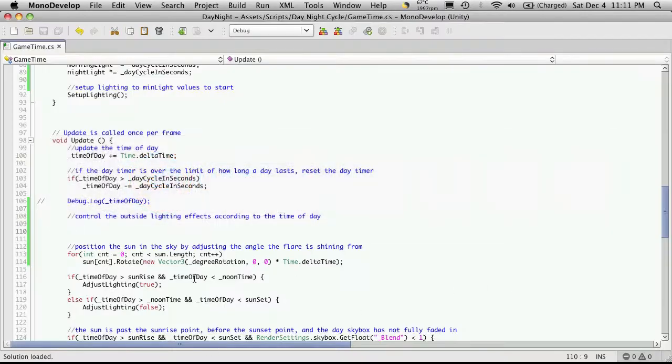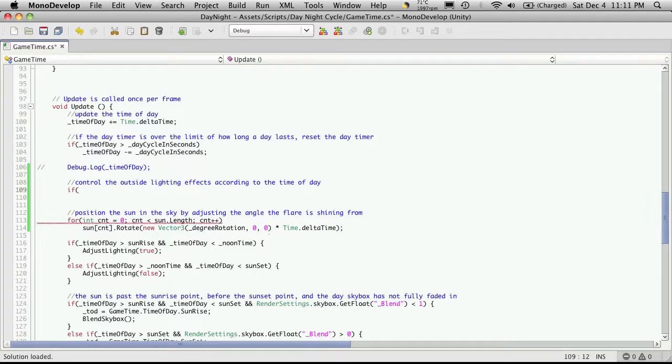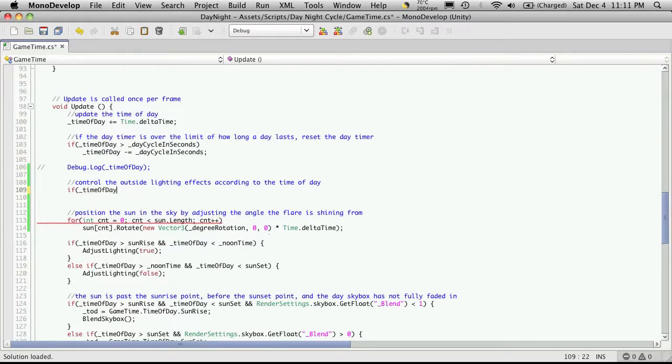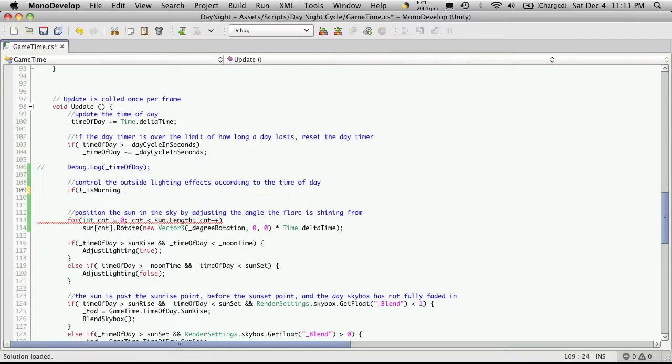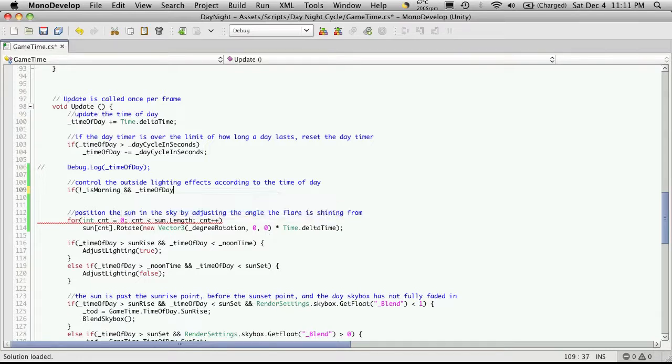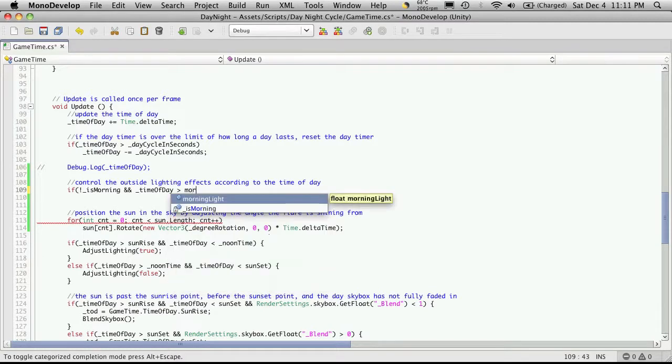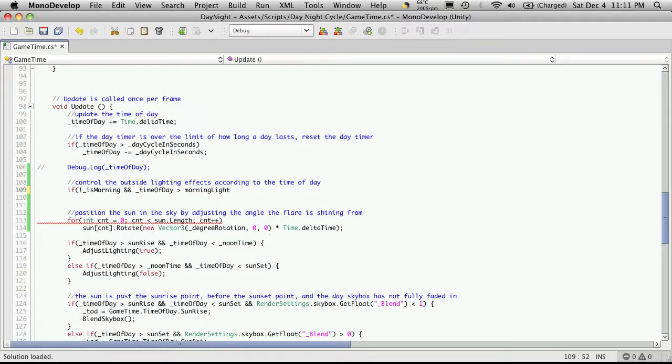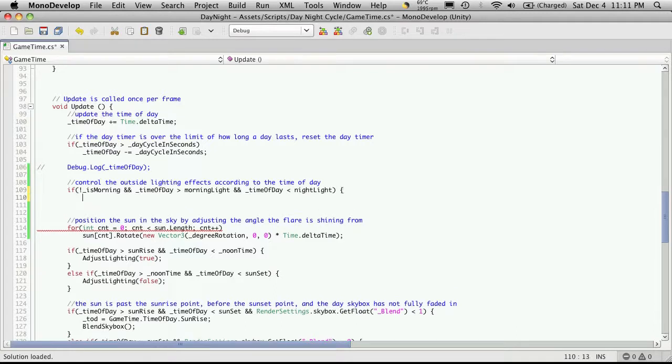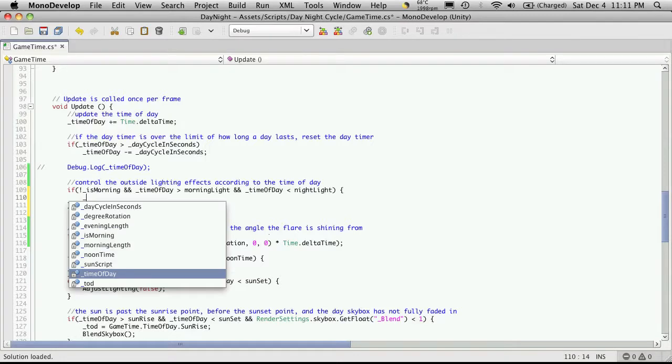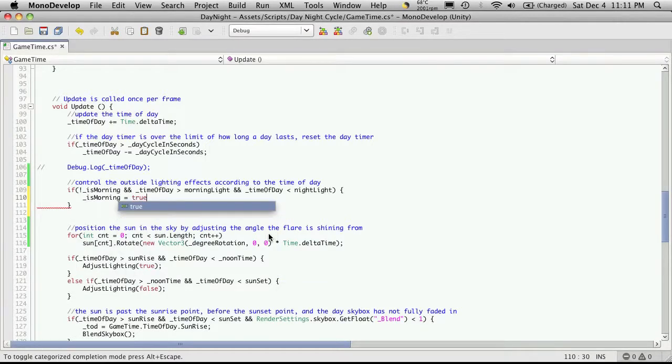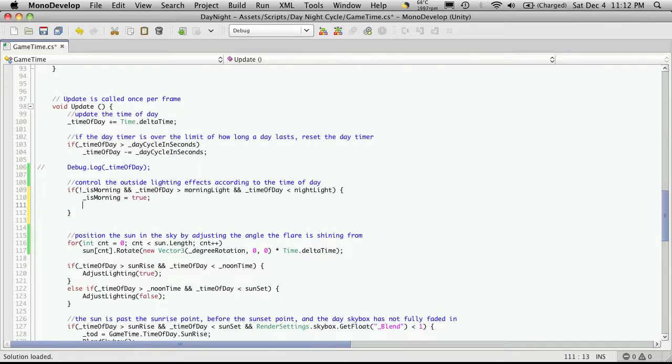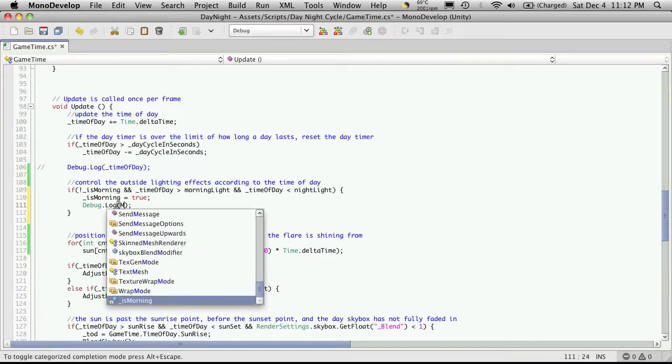So let's go back into our script and for the morning effects I'm going to want to say if time of day actually first I'm going to check to see if it is morning. So if it's not morning and the time of day is greater than morning light. And we'll also want to make sure that the time of day is also less than night light. And if that is true we'll want to set the is morning flag to be equal to true because it is morning now. And we're also going to want to output a message but for now I'm just going to use my debug statement. And I'm just going to say morning in quotes though.